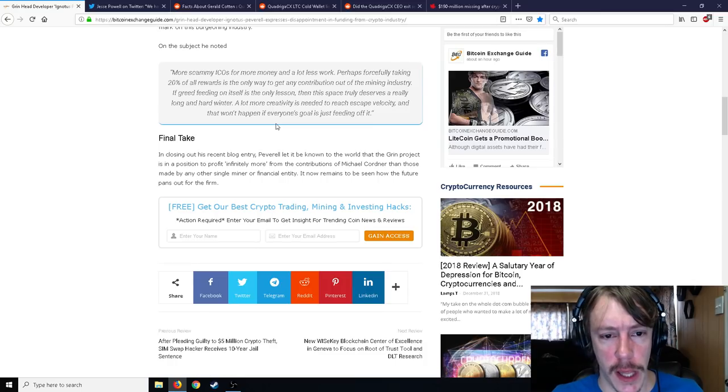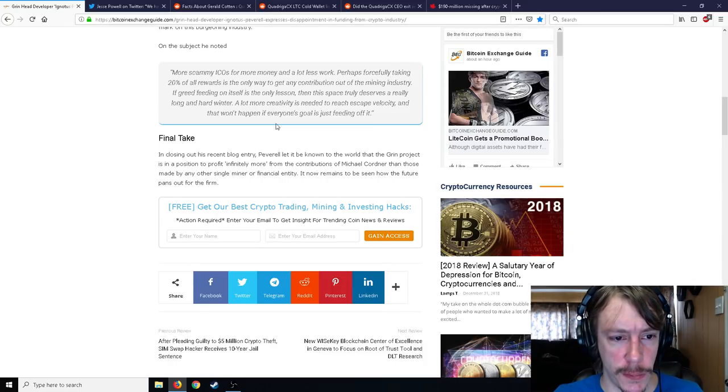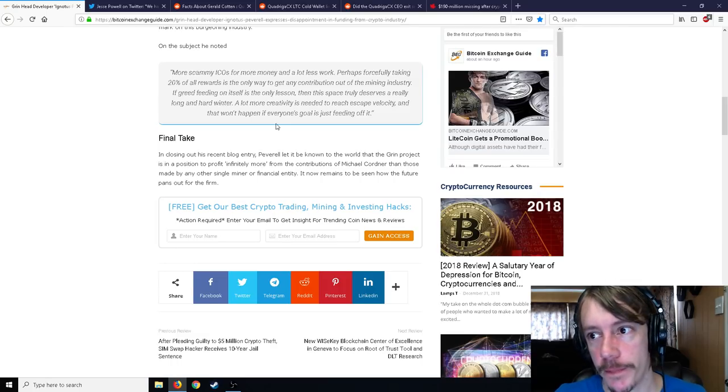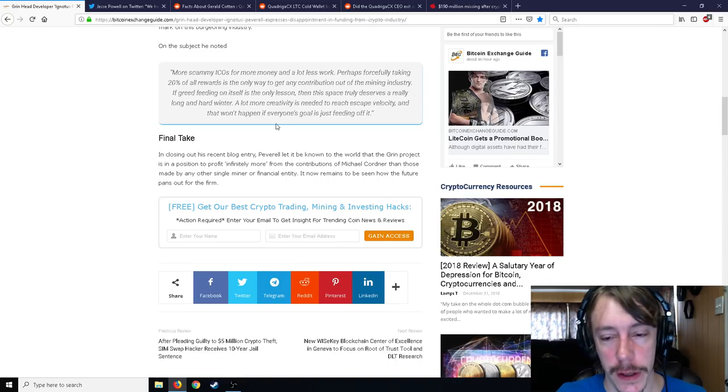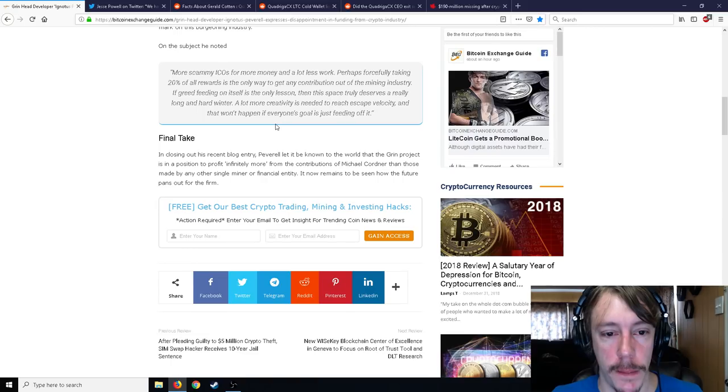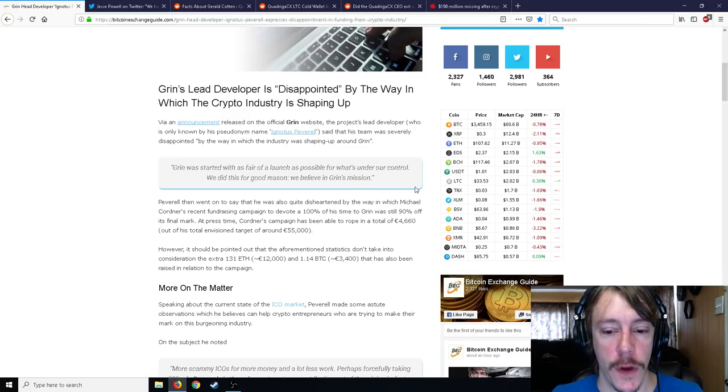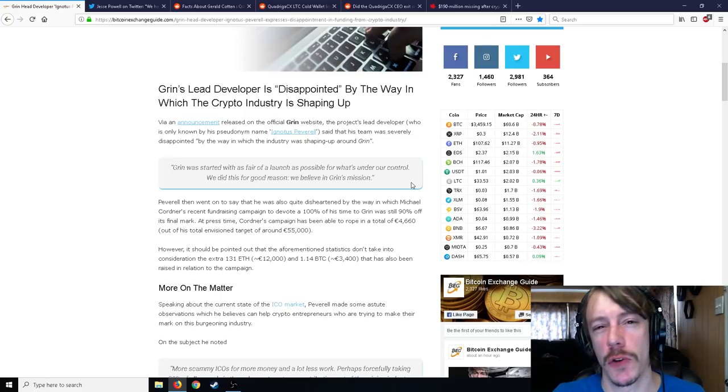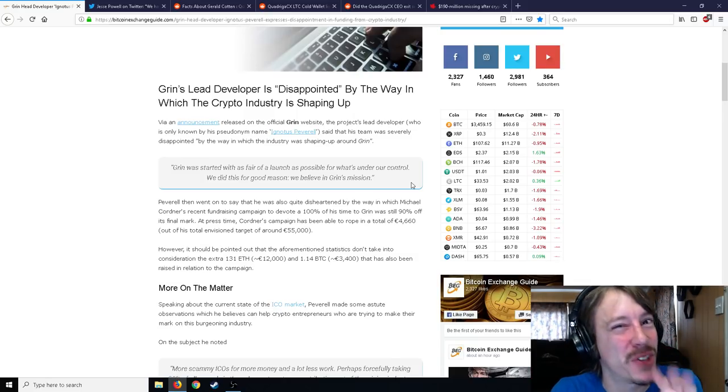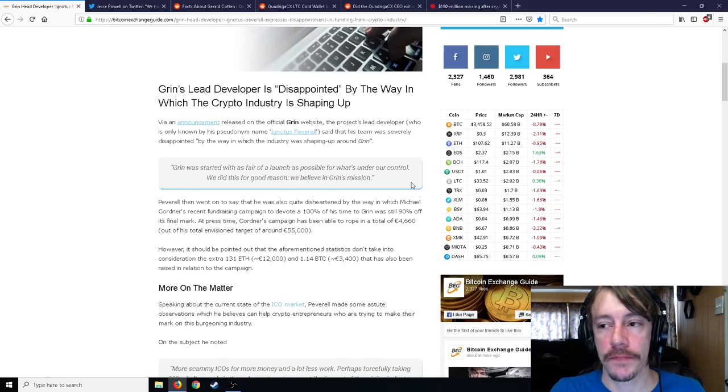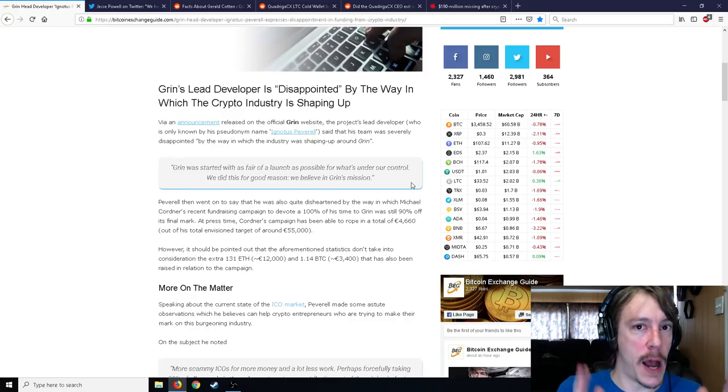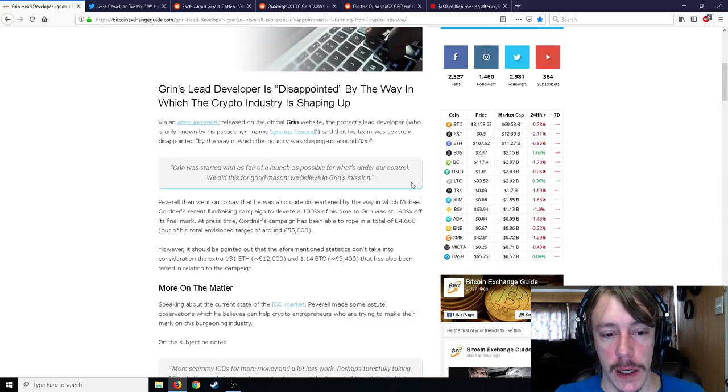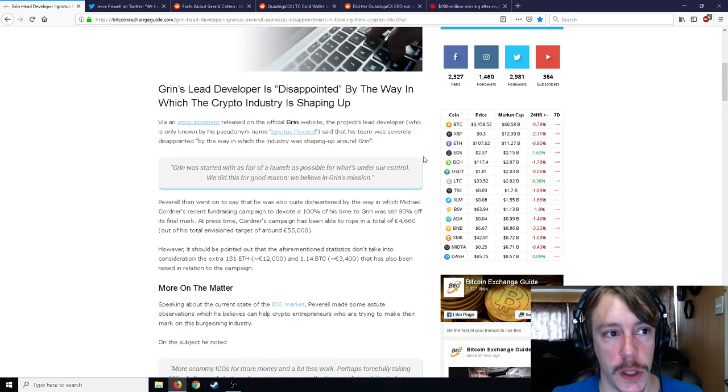Now being angry at your community for not giving you sixty thousand plus dollars plus the 131 Ethereum and 1.14 BTC, you're crazy. In closing, Peverell let it be known to the world that the Grin project is in a position to profit infinitely more from the contributions of Michael Cordner than those made by any other single miner or financial entity. So essentially he's just made Grin to make money. It's pretty clear at this point that the Grin creator decided to make this to make money, plain and simple, instead of like Bitcoin where the developers developed Bitcoin for the people.